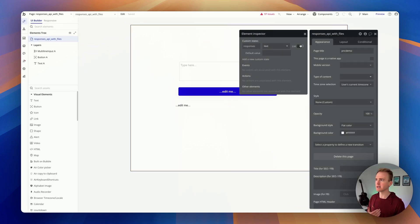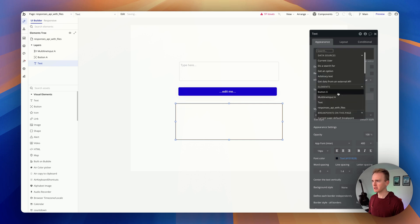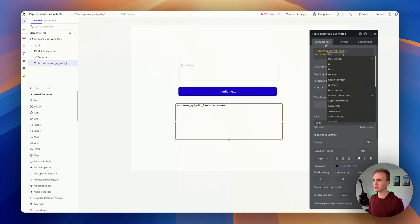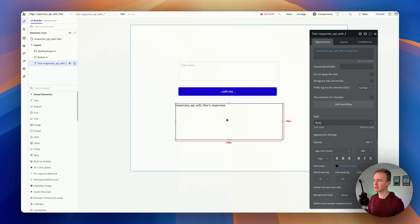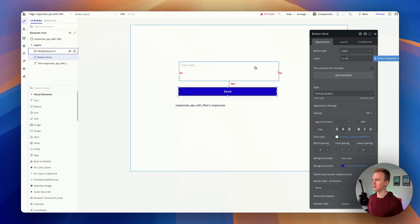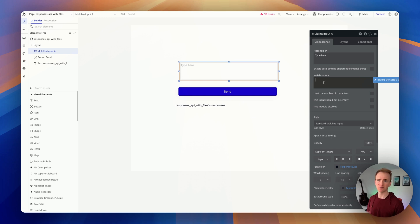I want to print that response in the text box. I'll find the page's 'response' custom state, so anything I put in that variable will be displayed in this text element. Let's rename the button to 'Send', and I'll put some initial content in the input so I don't have to keep rewriting during testing: 'When was this paper written?'